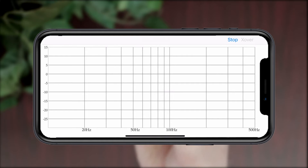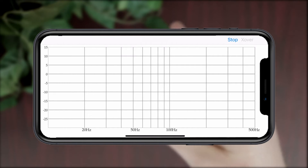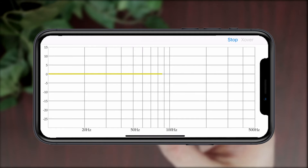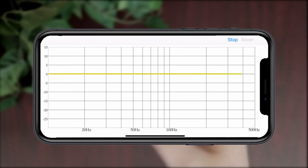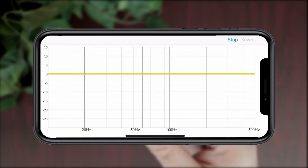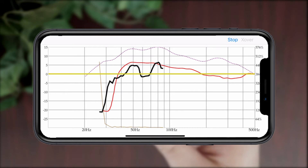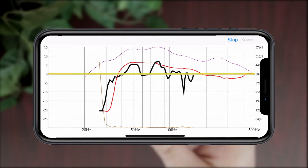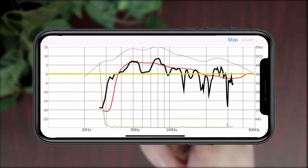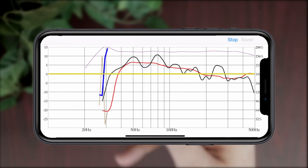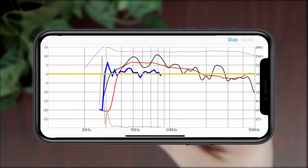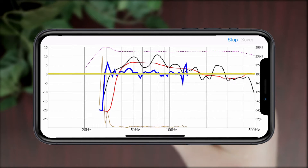Ideally you should always start your subwoofer tuning with as close as you can get to a flat frequency response. It should ride this line at 0 dB as closely as possible for the audio you hear to be accurate to the original recording. When tested at your current listening position, your response will likely look something like the black line because of the negative effects of room acoustics. But with the Automatic Room Correction, the iWoofer application can get you back to a more accurate sound.